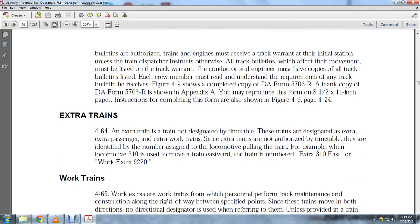Extra trains, paragraph 4-64: An extra train is not designated on the timetable. It is designated as an extra passenger, extra work train, etc. Since extra trains are not authorized in the timetable, they are identified by the number assigned to the locomotive pulling the train. For example, when locomotive 310 is used for a train going east, the train is numbered Extra 310 East.